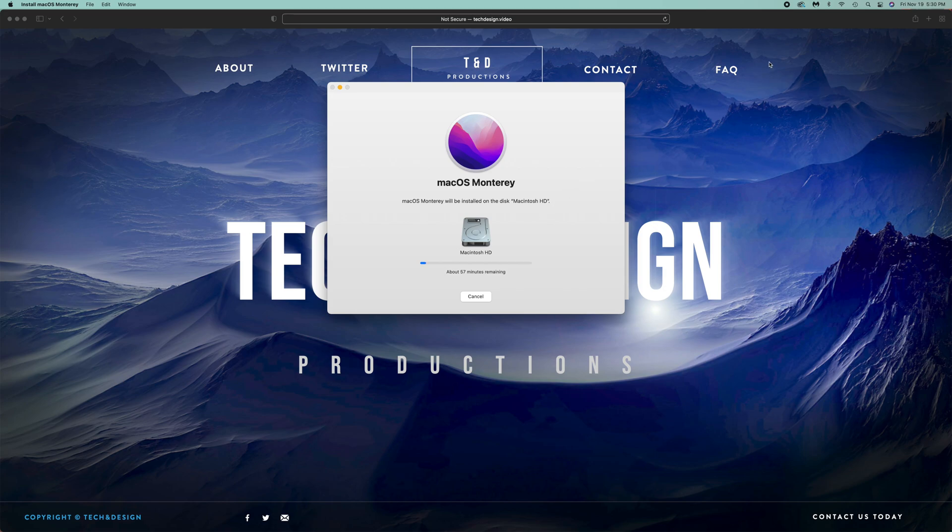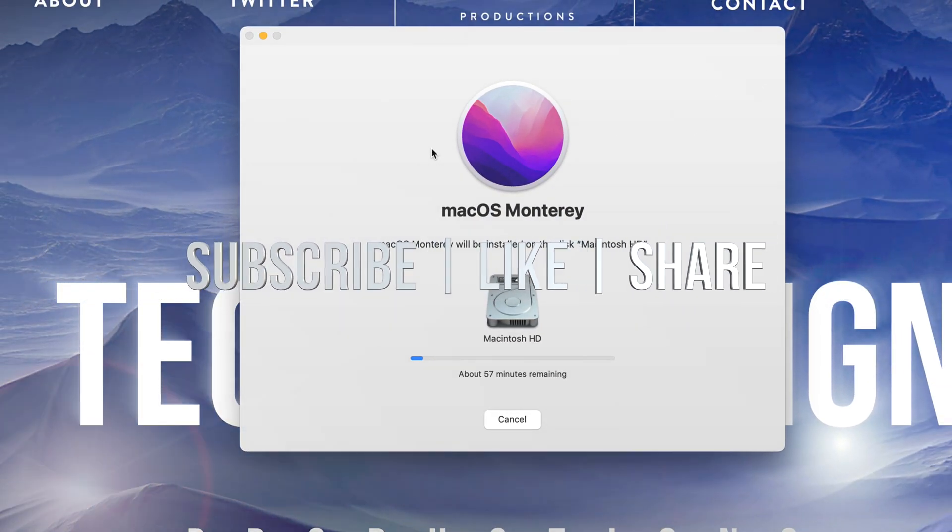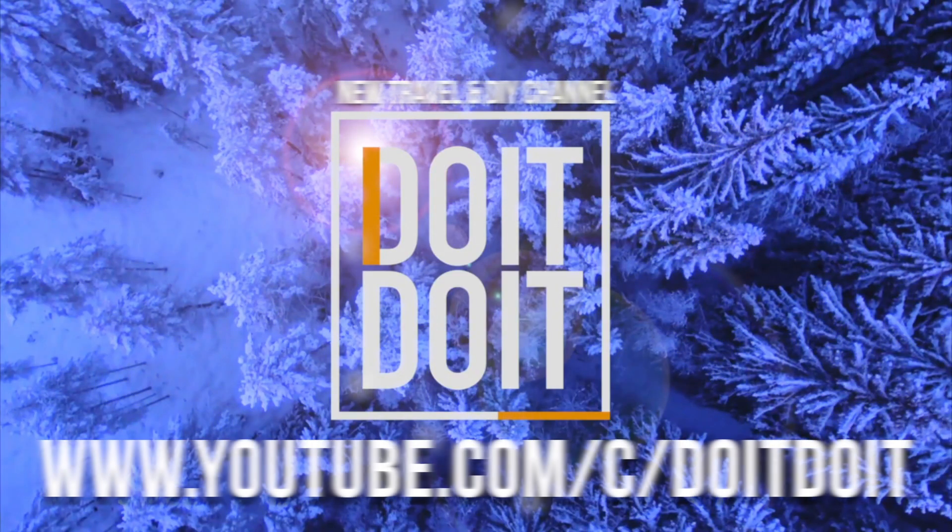That would be it for this video. If you guys have any comments or questions, you can write down here in the comments area. Don't forget to subscribe and rate. Thank you.